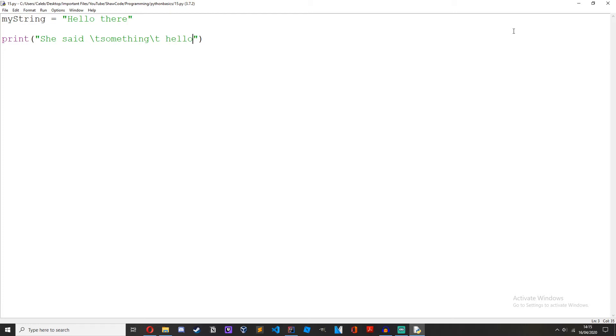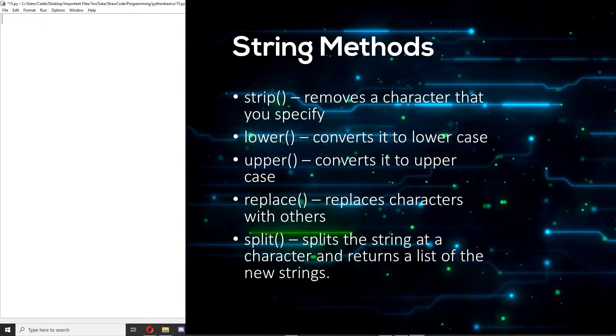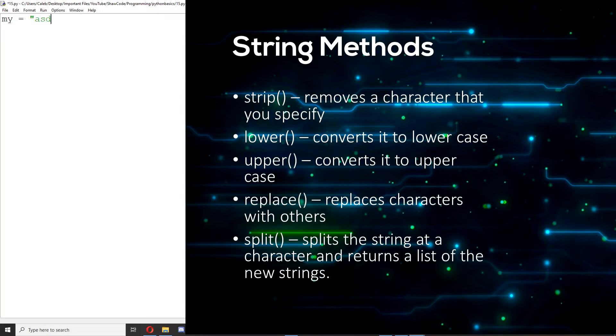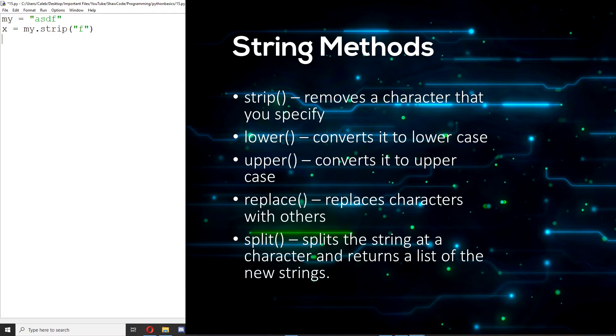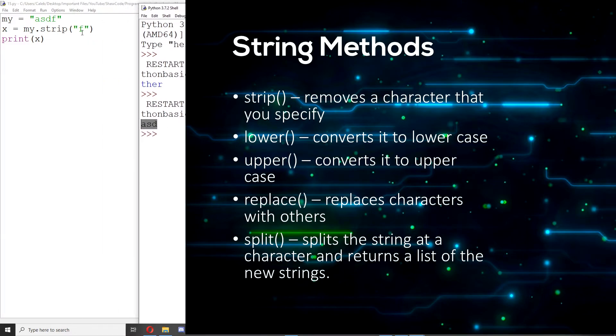And now let's move on to string methods and there are loads and loads of string methods. I'm not going to cover them all today because it would turn into an hour long video. But I'm going to cover the most important ones. Let's move on to the strip method. So my equals a s d f and then we do x equals my dot strip f, print x. As you can see it's stripped off the f character so now we only have a s and d.